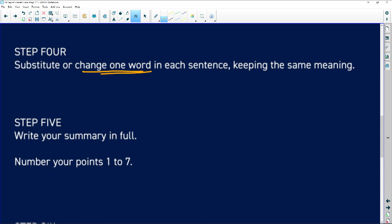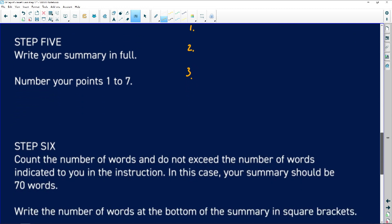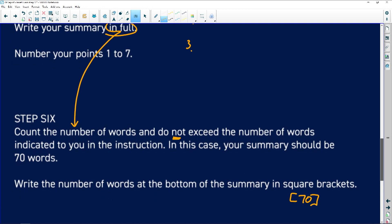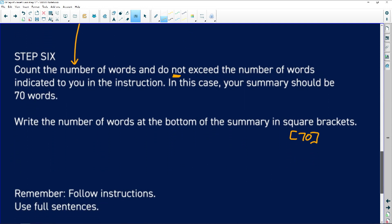Remember, this is FAL. You number the points one to seven. Because you've written it in full, you can now count the number of words — you cannot exceed the word limit. Try to be right on 70 words, and then put the number of words at the bottom. Don't lie — if it is 68 or 72, don't lie.